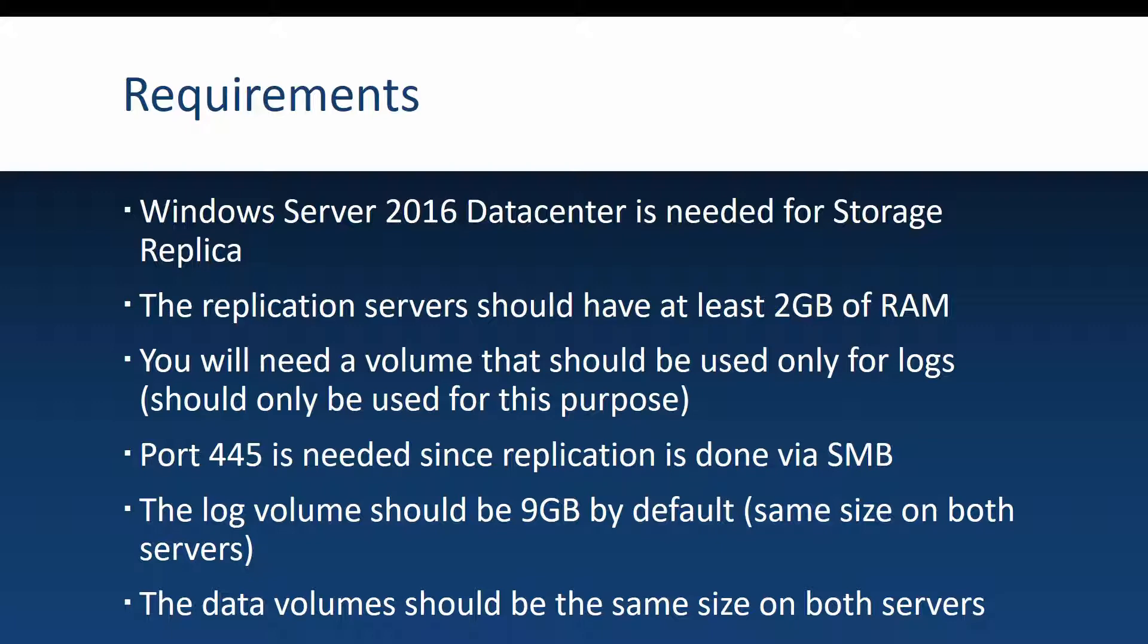The 445 port, which is the port for SMB, should of course be opened in the firewall since SMB is used to replicate the data. And the log volume should be 9 gigabytes by default. And be careful that the same size is used on both servers, source and destination.